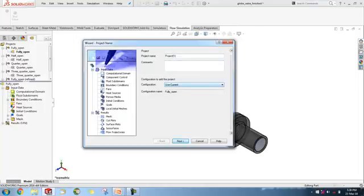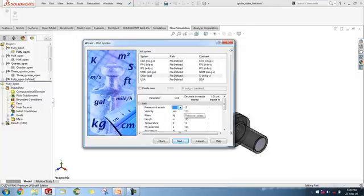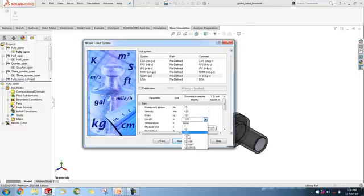Moving into the SOLIDWORKS interface, we can type the project name, select the configuration — any modification with respect to the existing designs — select the type of unit system and modify for the changes, and also change the decimal separator for display of results.